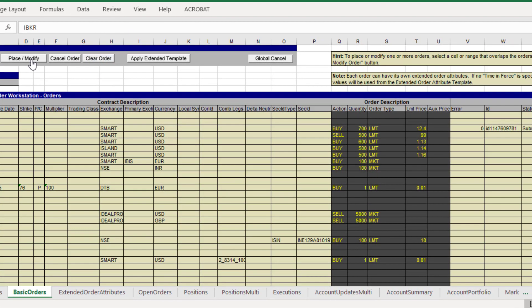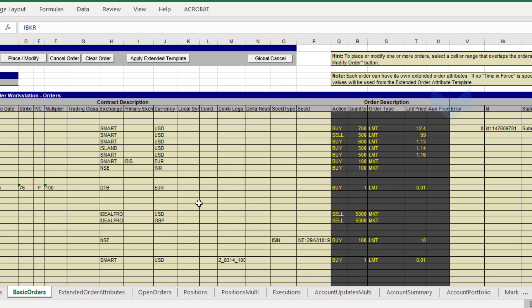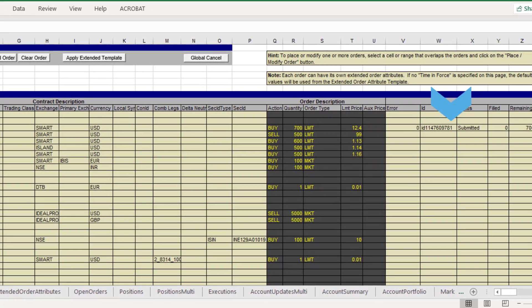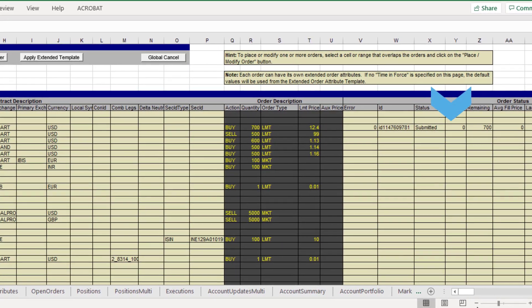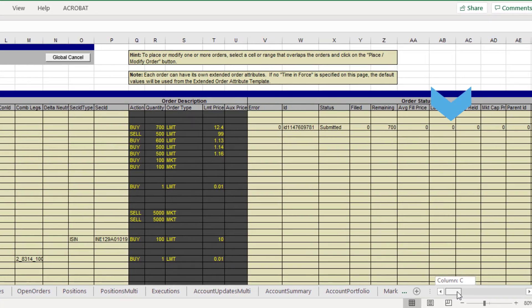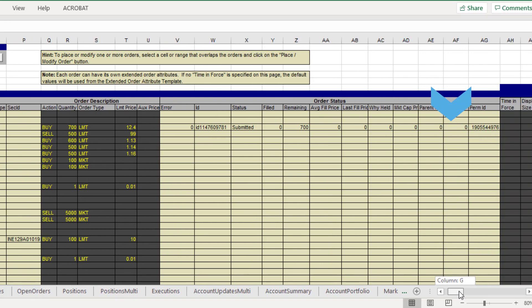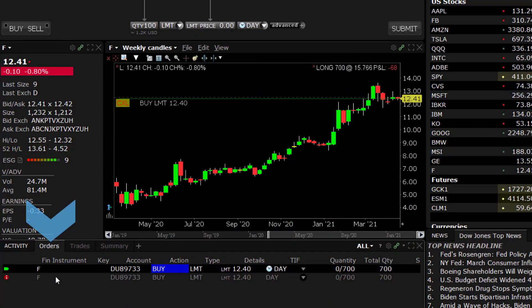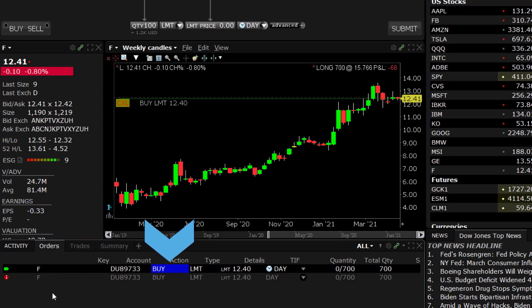This is the equivalent of entering a limit order for F via the TWS order entry window. Once submitted successfully, the limit order will be sent to TWS and will be working on the exchange as a manually submitted order.